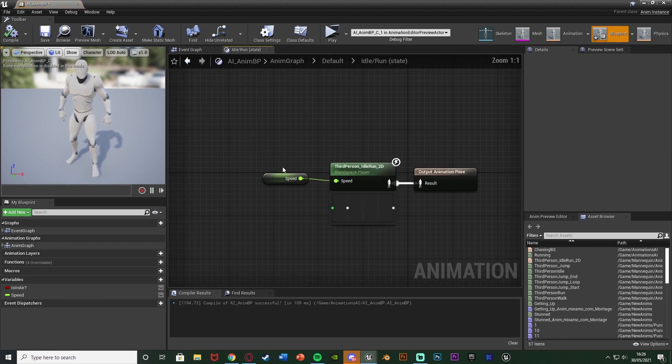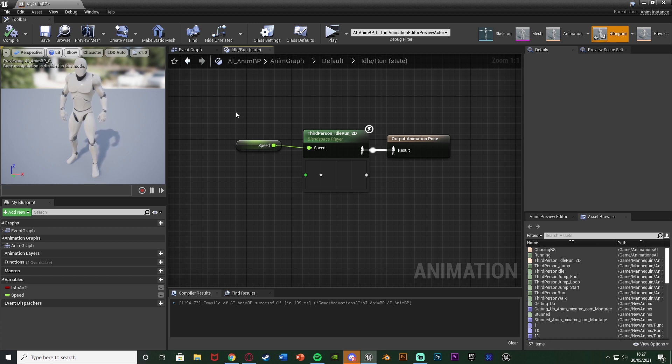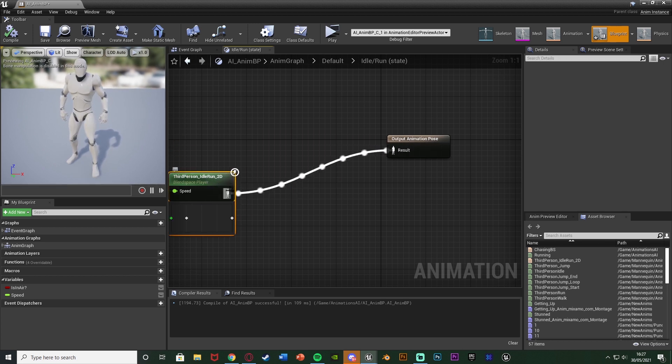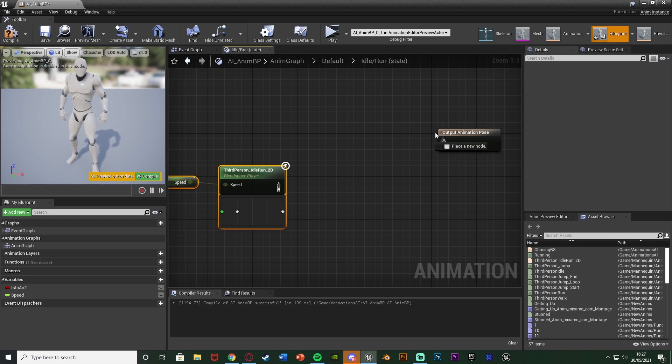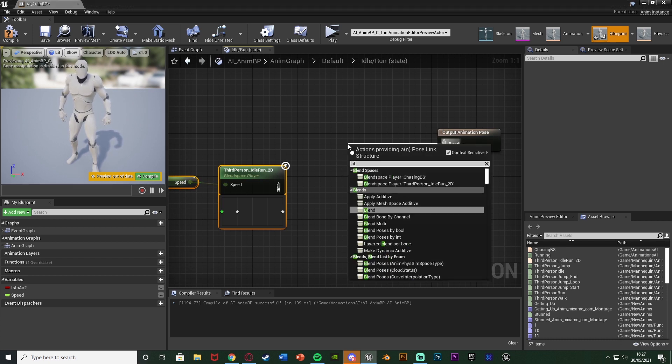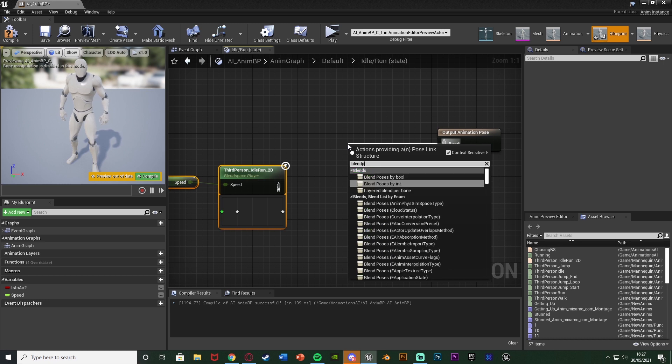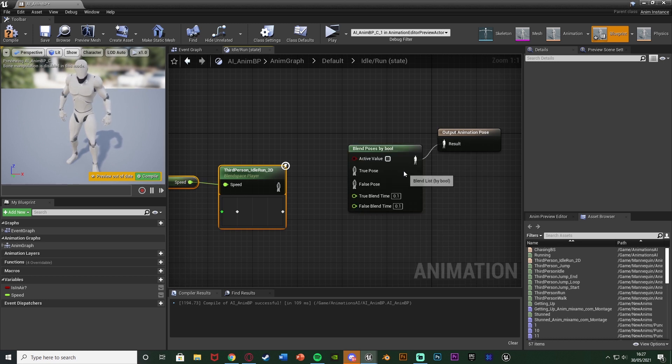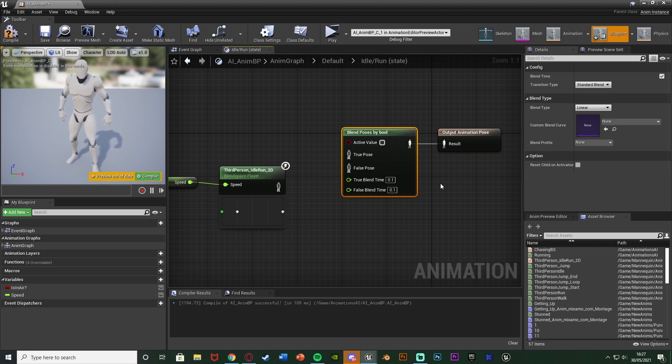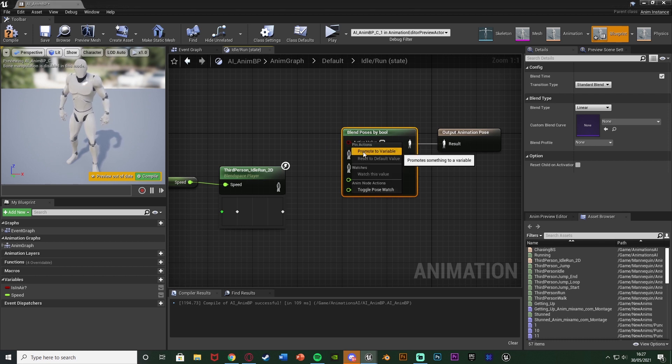So I'm going to double click to open that up and as you can see we now have the normal blend space in here. So what I'm going to do is I'm just going to move this out a little bit and move it down, disconnect it and out of the result of the output animation pose I'm instead going to get a blend poses by bool and what this does is it will simply just change between two different animations or blend spaces or whatever you want depending on what this boolean value is. So I'm going to right click on the active value, promote it to a variable and I'm going to name this chasing or is chasing or whatever it is you want it to change on.